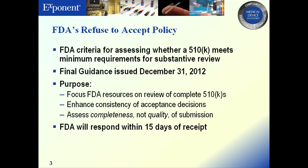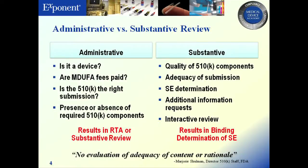So what have we seen so far? There should be a difference between an administrative and a substantive review. RTA is intended to be an administrative review — is it a device? They have some preliminary questions on their website. They're going to ask: is your widget even a device? Did you pay your fees? Is the 510K the right submission, or should you have a PMA? Are you even in the right space? And then the presence or absence of required components — do they have their user fee documentation, their declarations of conformity, their device description?